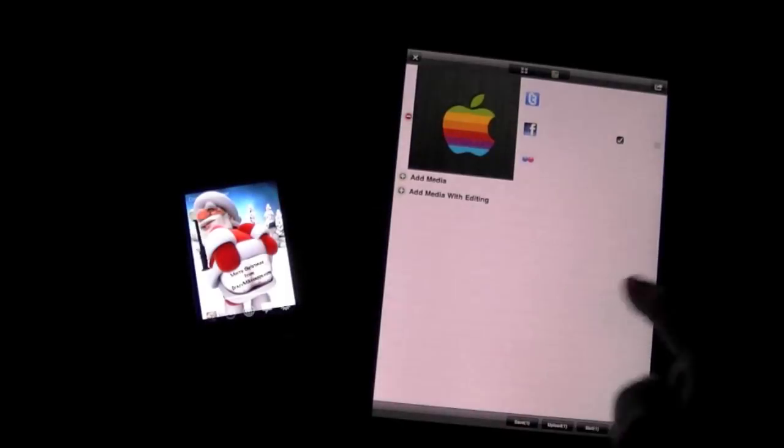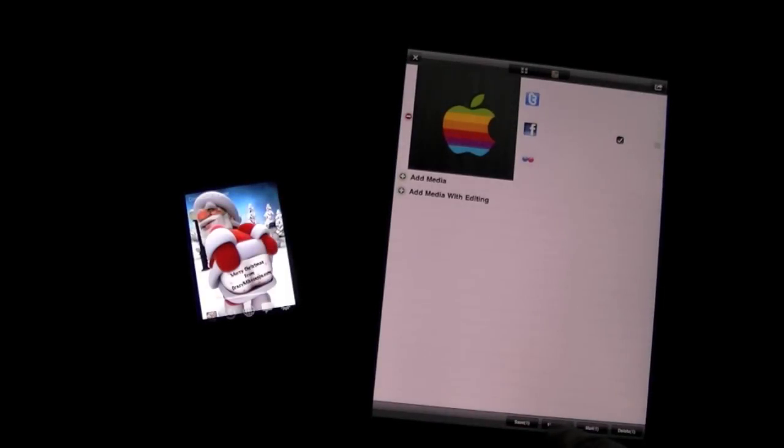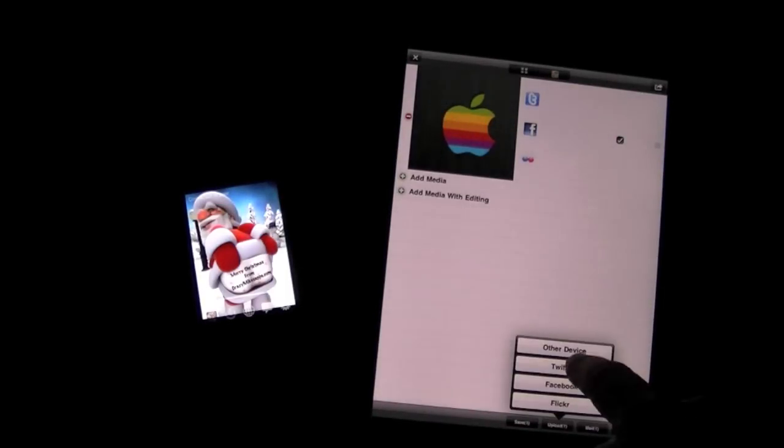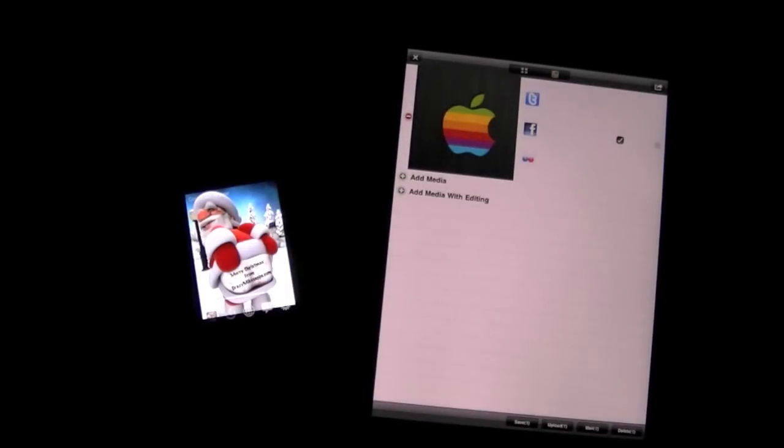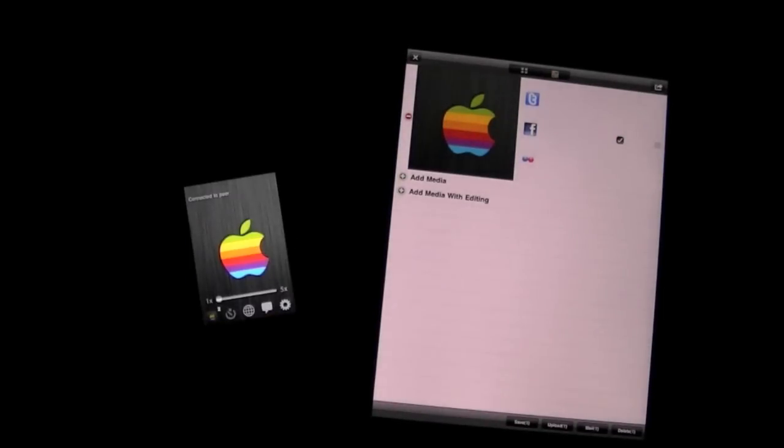I'm already connected, so I can go to my library and upload this video to the other device. Boom - you can see it automatically on my iPhone, just like that.